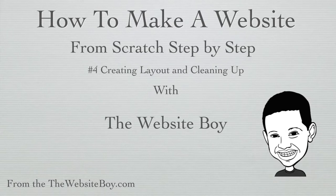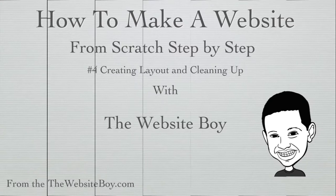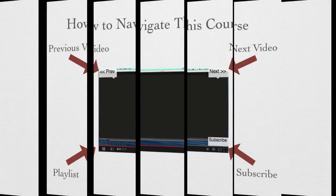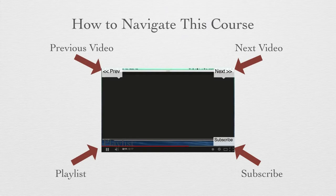Hi everybody, this is The Website Boy again with tutorial number four: creating the layout and cleaning up. Now, for those of you that don't know how to navigate, this is how you do it.